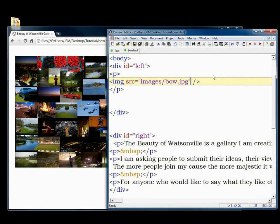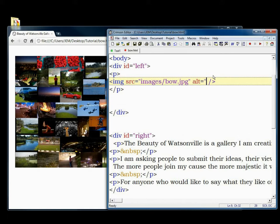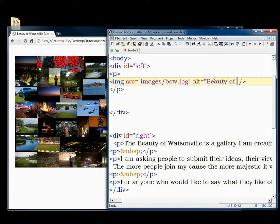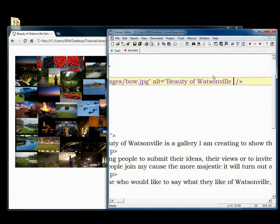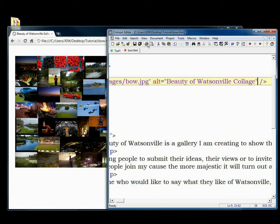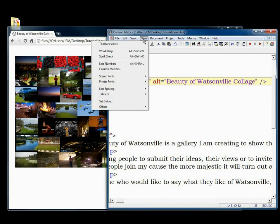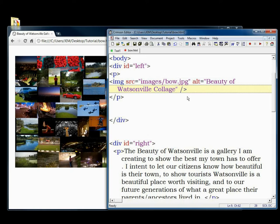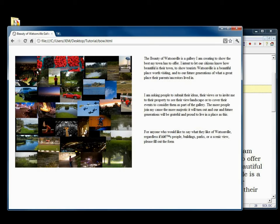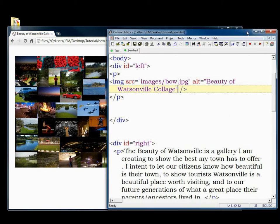Inside this tag, we also need to include an alt for alternative, and that's a description of the image that we are looking at. So in this case, the beauty of Watsonville. We save it, and the alt doesn't necessarily display anything. You don't see any changes whatsoever on the image or anywhere.